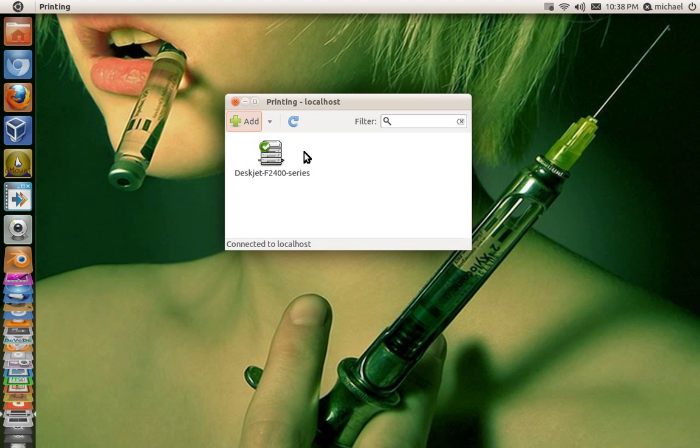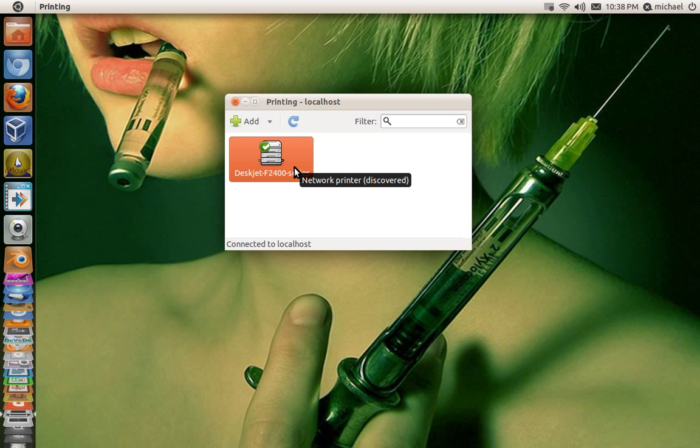First, I want to say this is already a printer that is shared over my network. As you can tell when you hover over it, it says Network Printer Discovered. That's the original printer from my main system that is shared over my network.